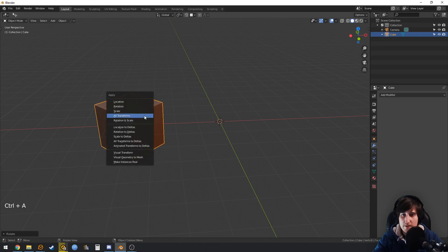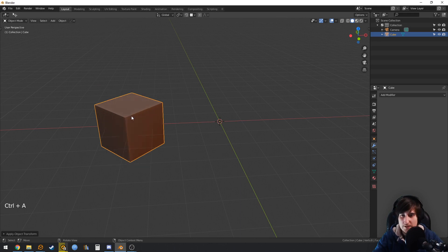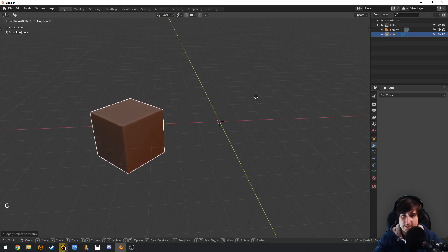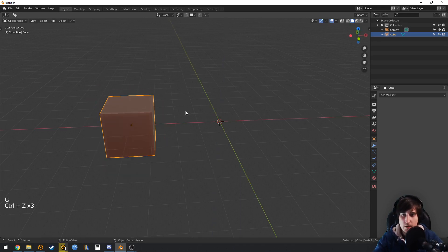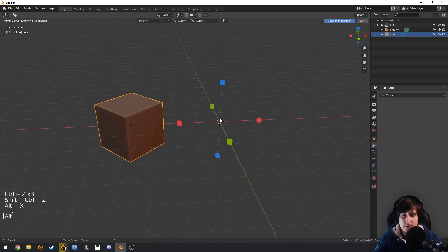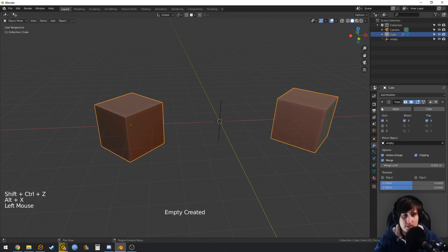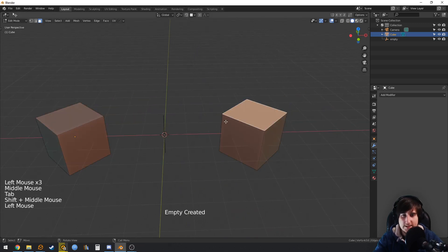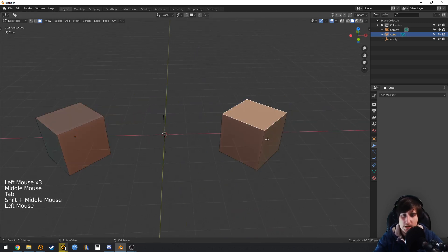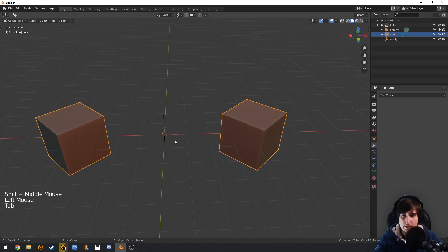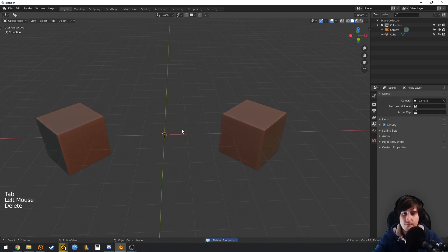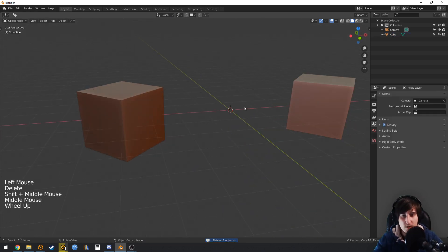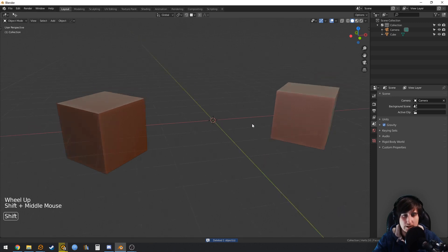But what will happen if you were to apply the transform? Then the local axis is gone, and if you were to symmetrize this and you wanted to move in the local axis of this object, you can't. That is when the 3D cursor comes into hand.